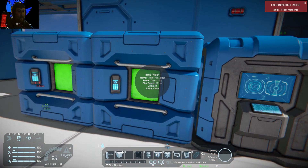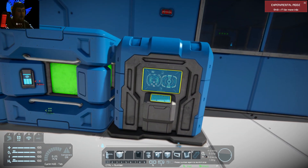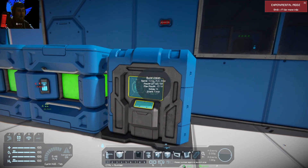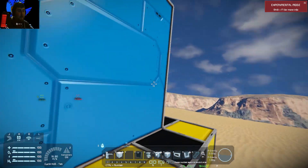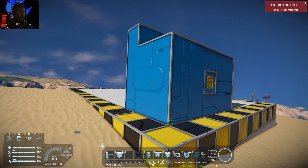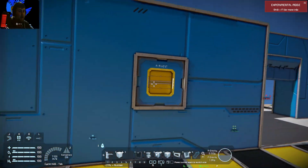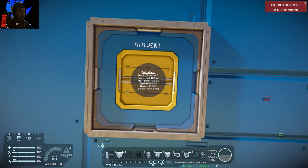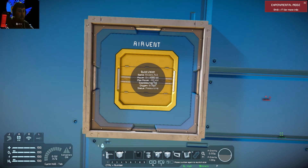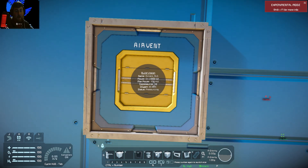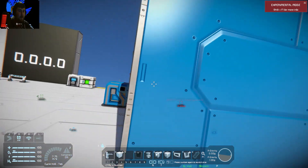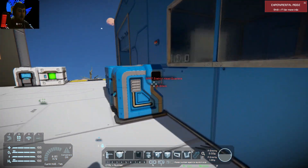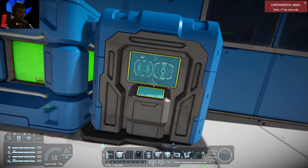So timer_ald_stop. Then you have your program block, which can be called whatever you want — this one has just been left as program block 13. And if we come around the back, we have your air vent, which we've called air_vent_ald, which stands for air vent air leak detection. So let's get into how this works.